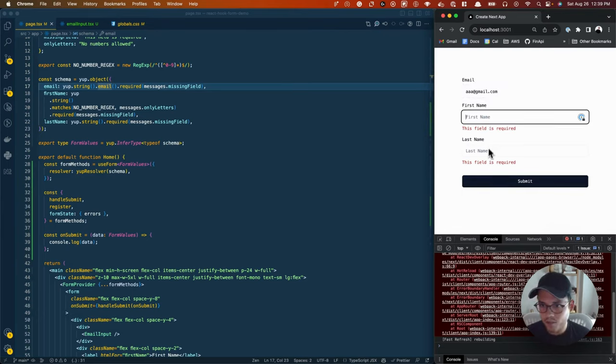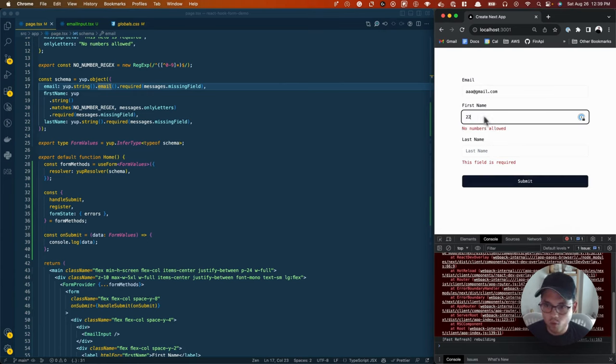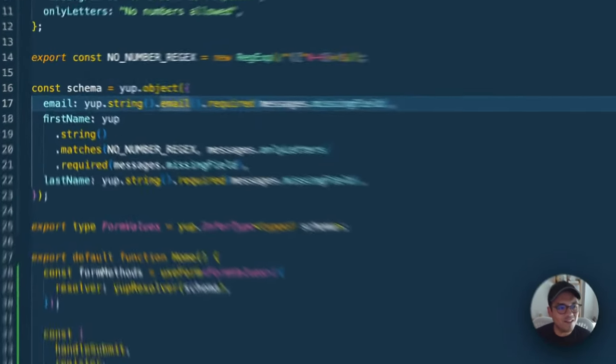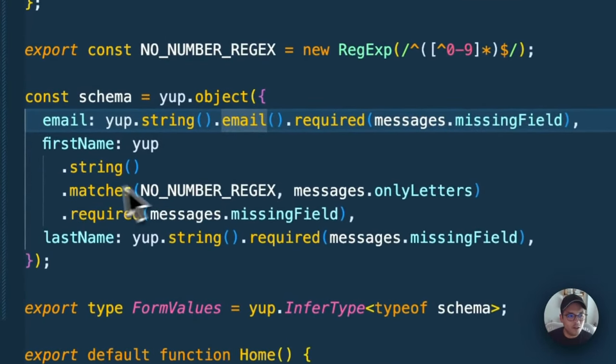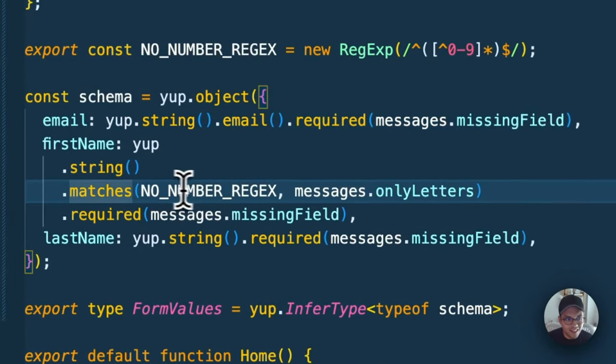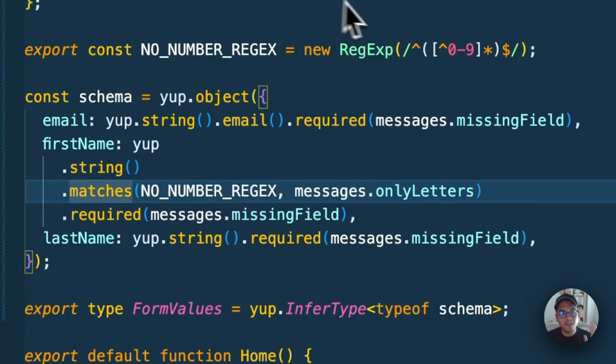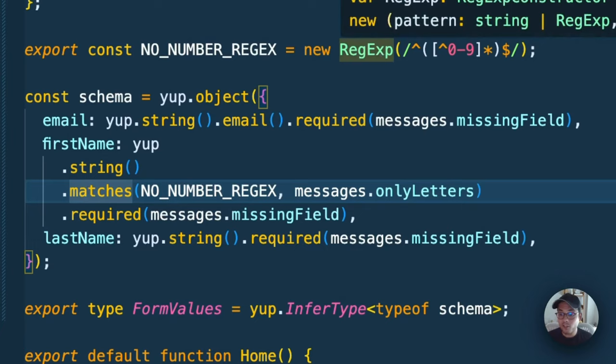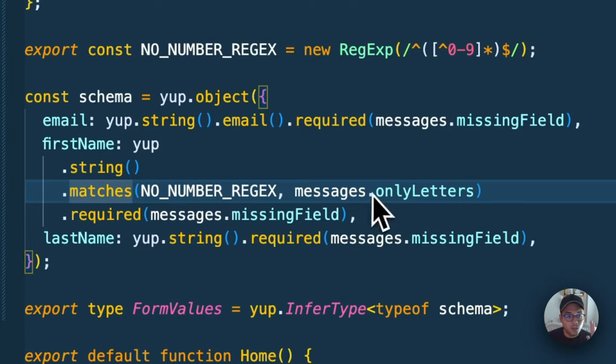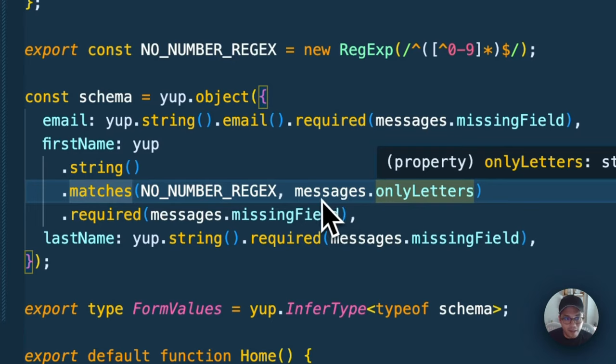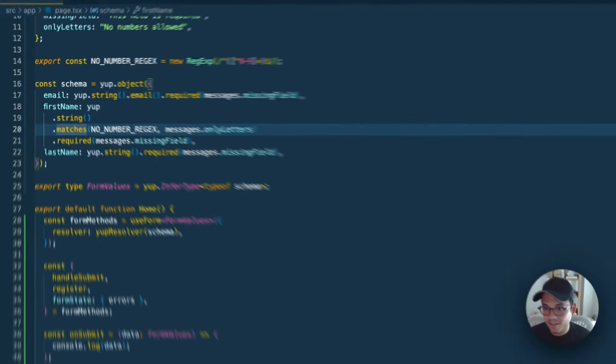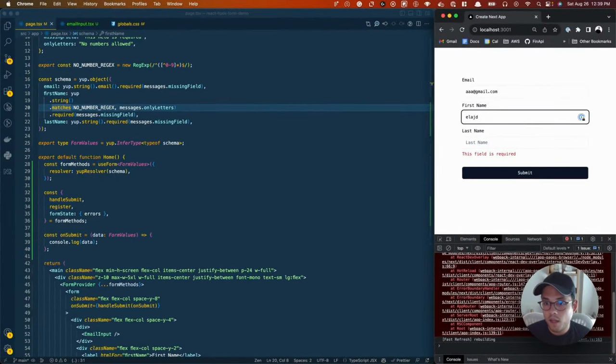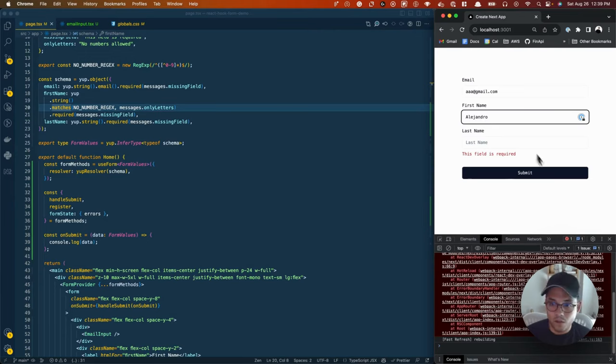Now it says this field is required. So let's say I just type two, two, two. Oh, no numbers allowed. The reason we have no numbers allowed is because we said this specific property, first name, has to match this regular expression. This regular expression allows no numbers. Meaning if you violate that regular expression, we're basically going to get this error message. So now if I type Alejandro, it's gone.